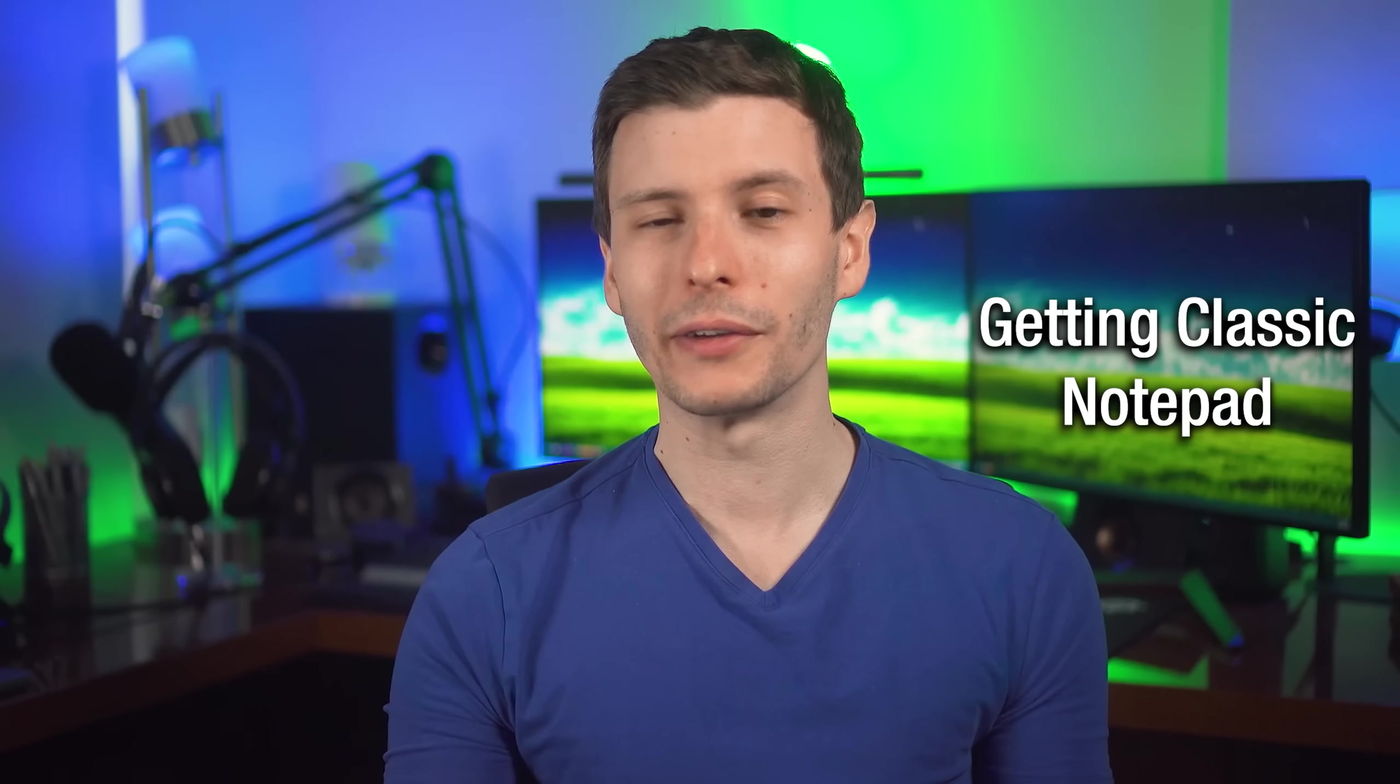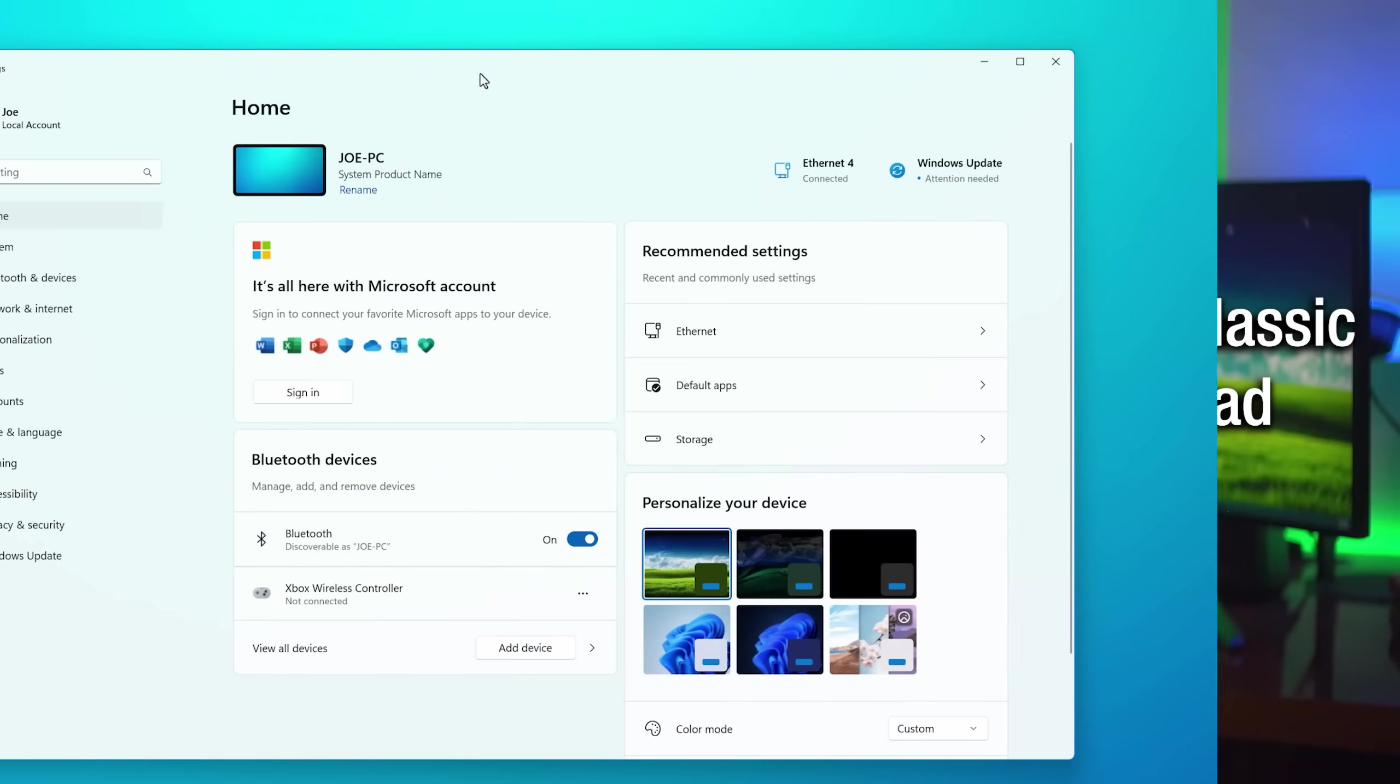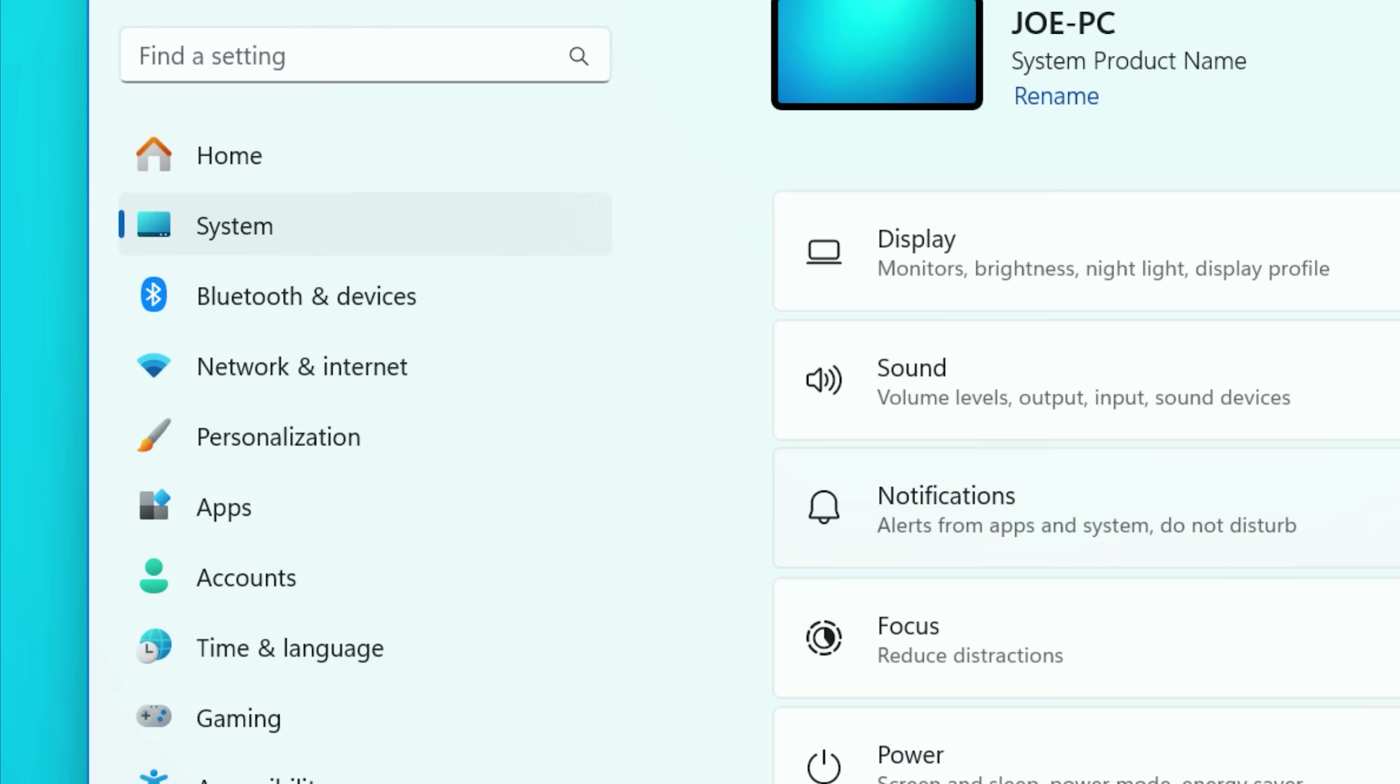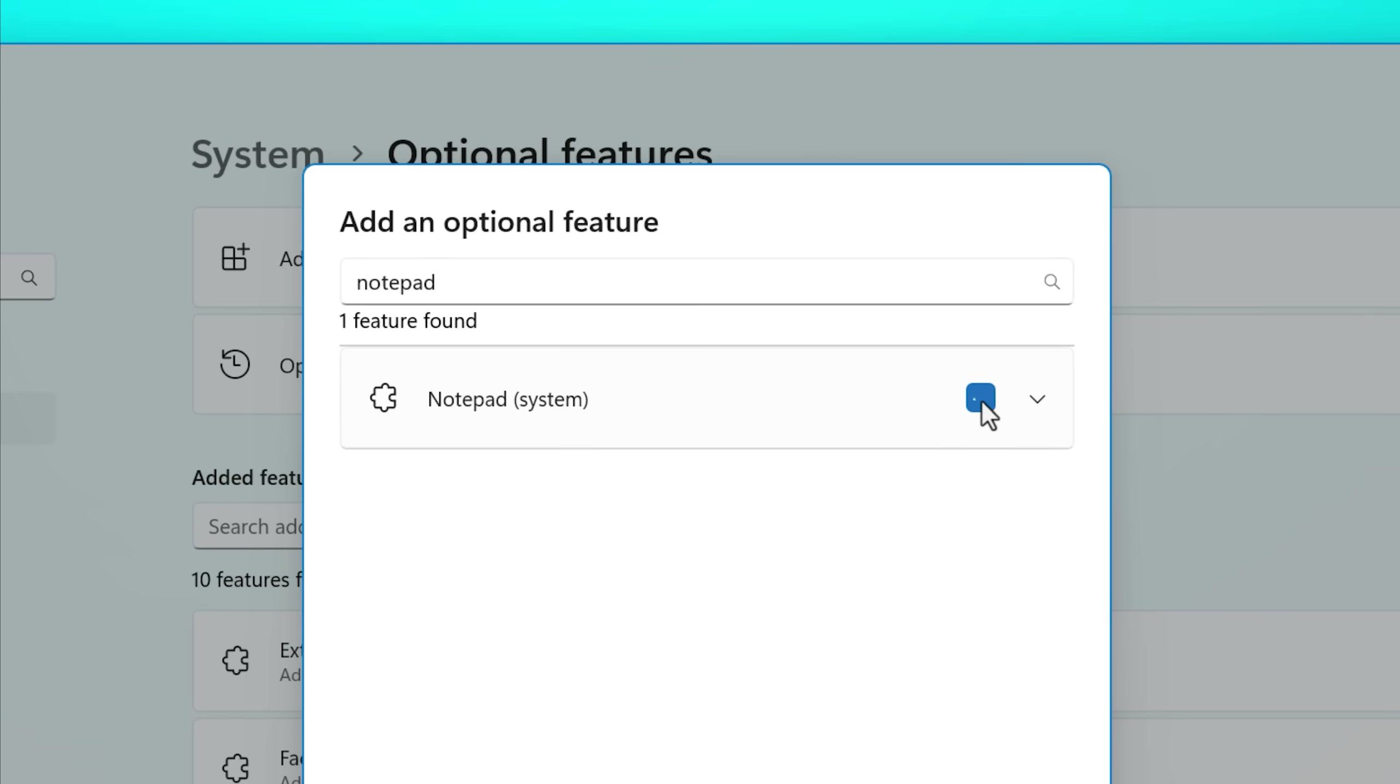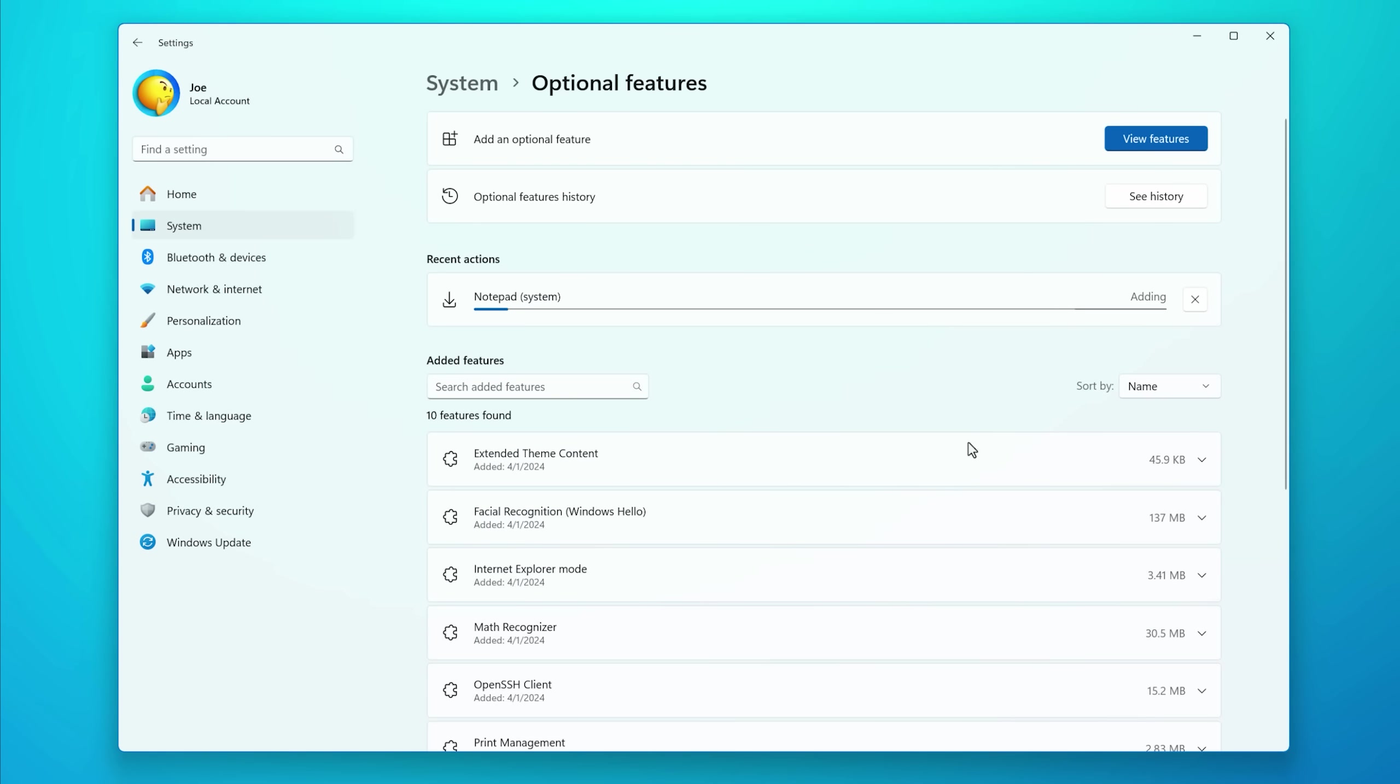Now, if you do have nostalgia for the old classic notepad, the simple one, you can actually still get it if you go into the settings for windows, then go into system, optional features, and then look for notepad system. However, even after you enable that, we're not done yet because even though it has this classic version installed...